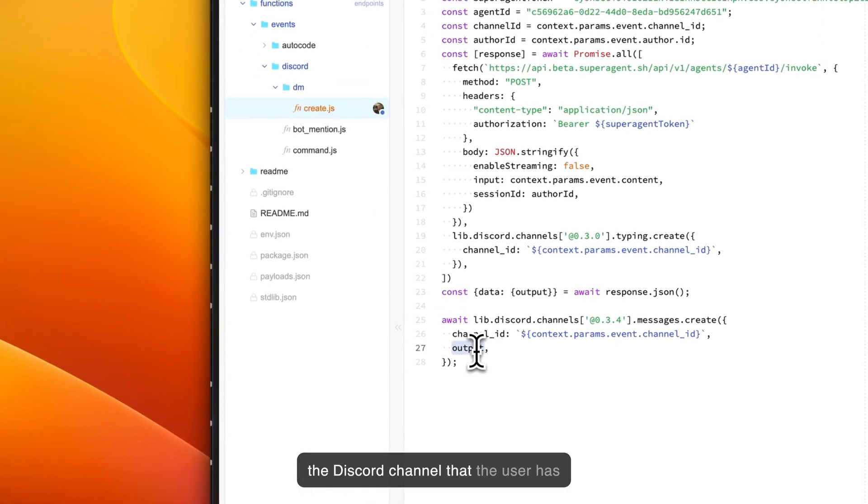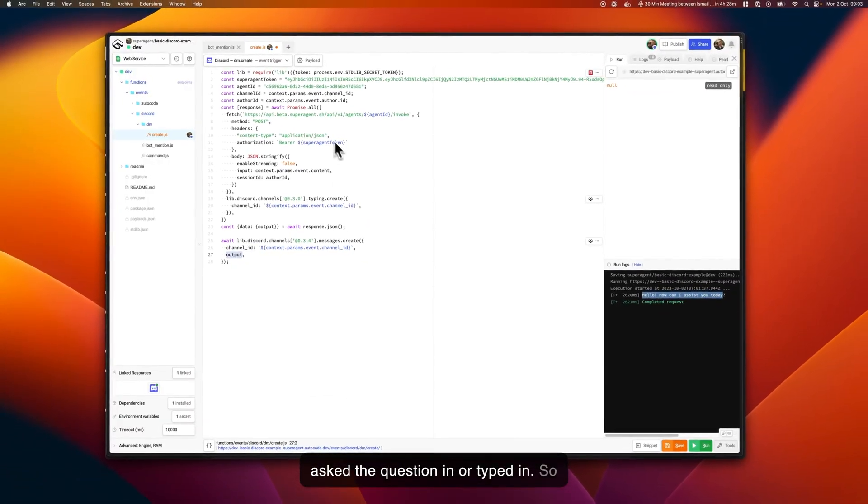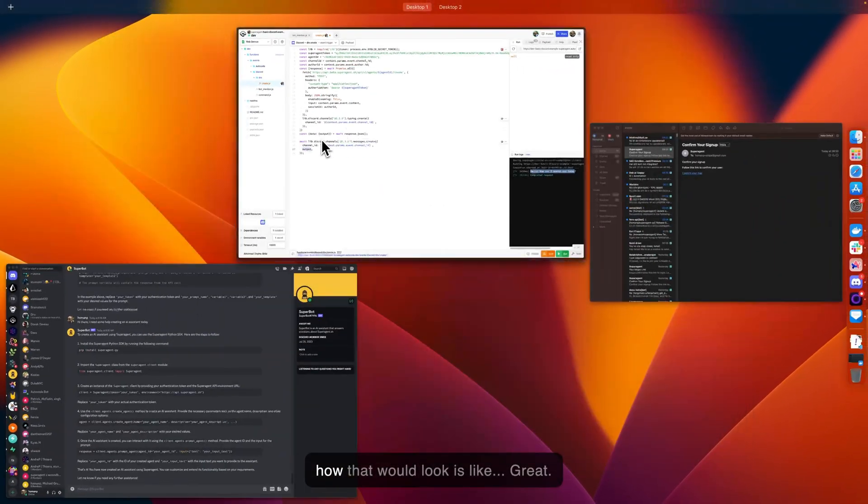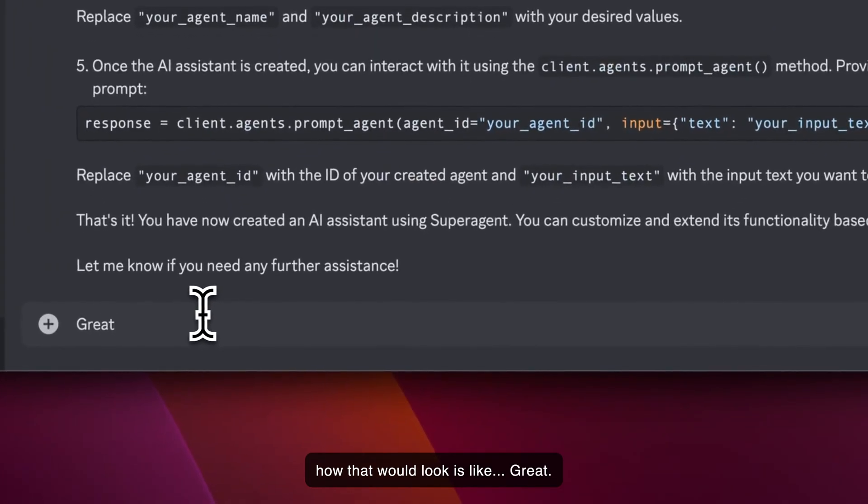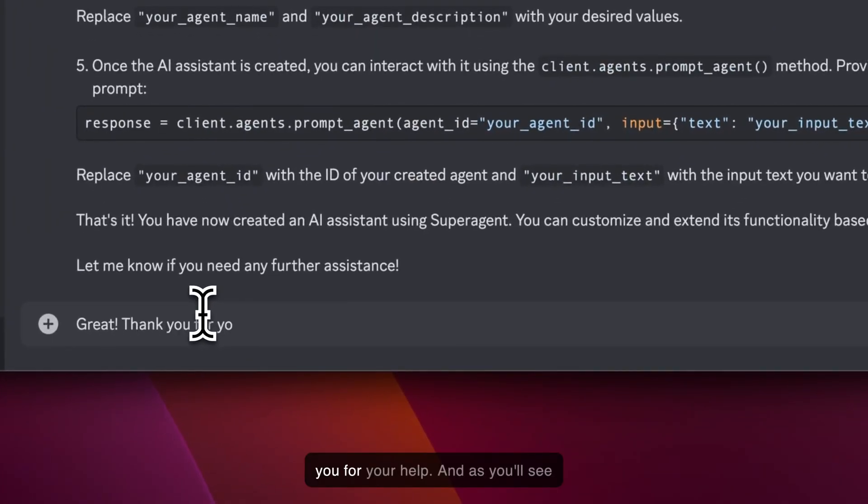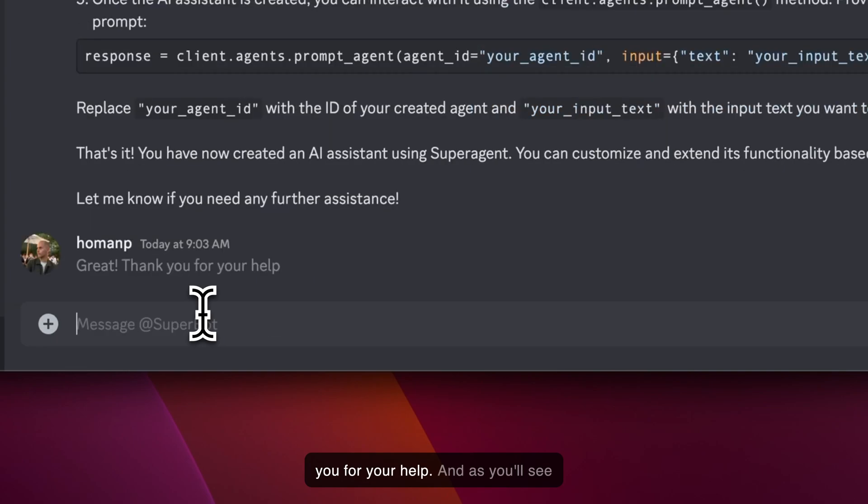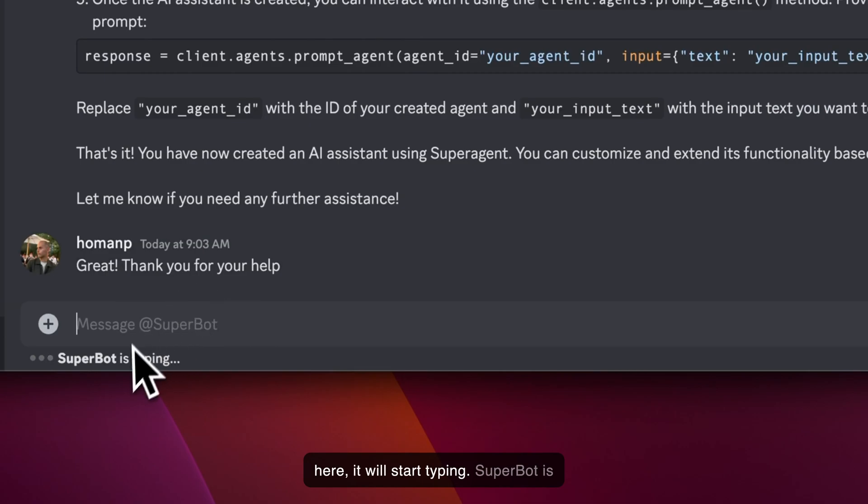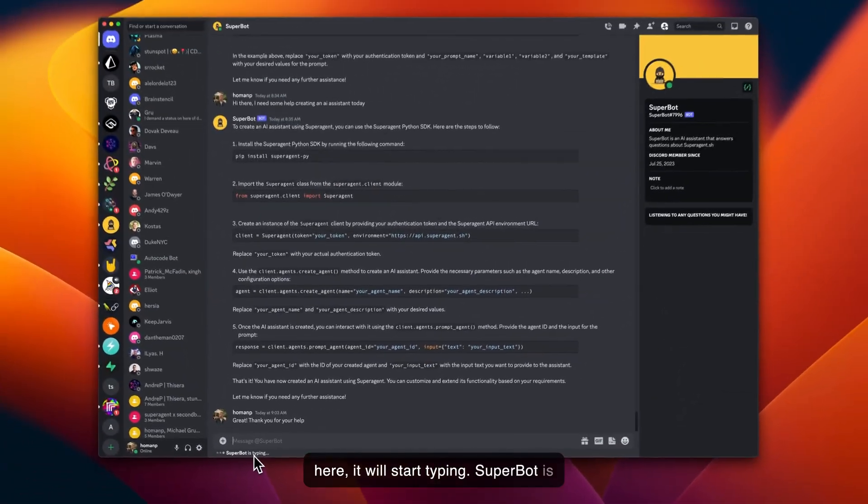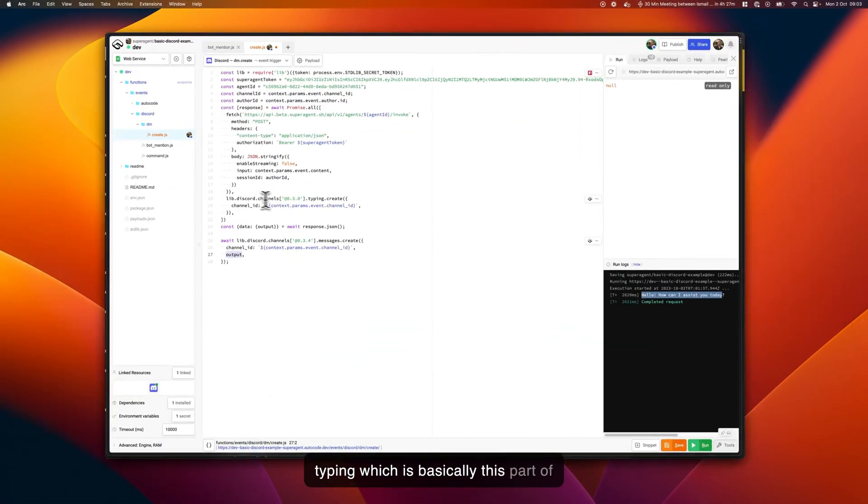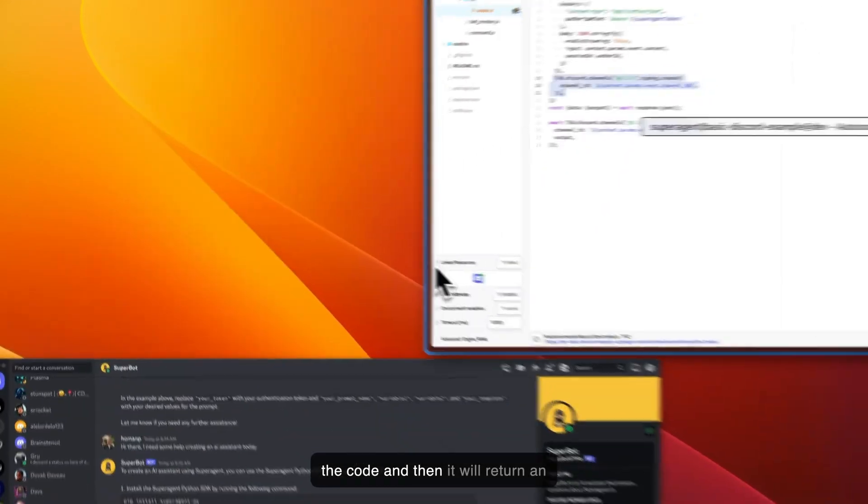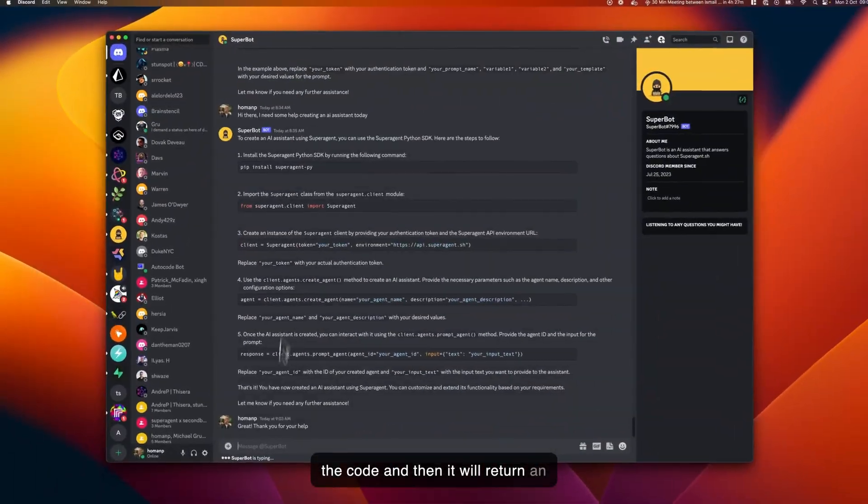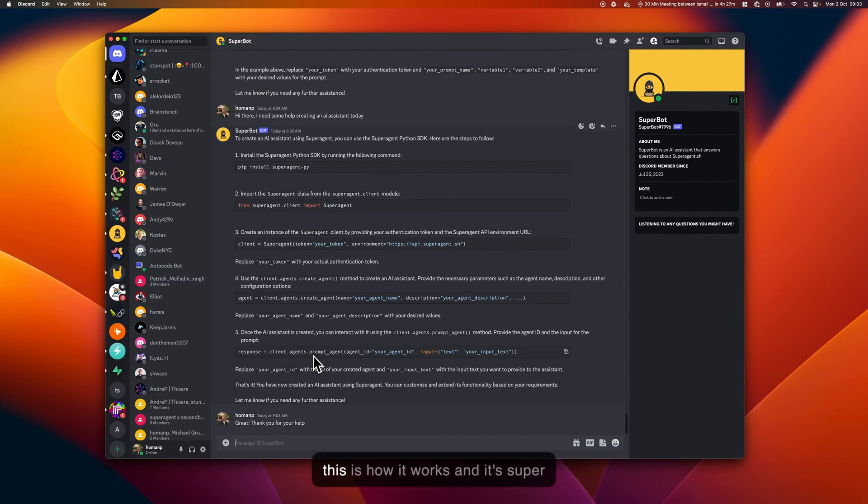How that would look is like 'great, thank you for your help,' and as you'll see here it will start typing—SuperBot is typing—which is basically this part of the code, and then it will return an answer. So this is how it works.